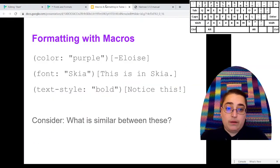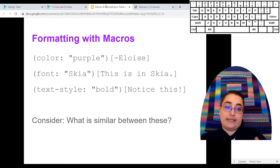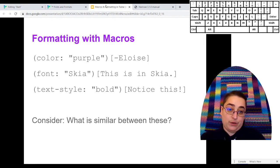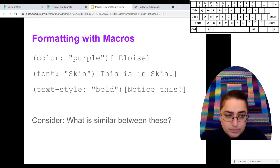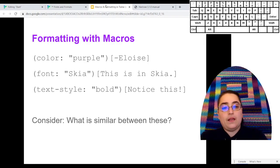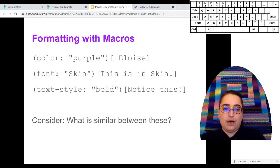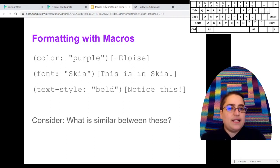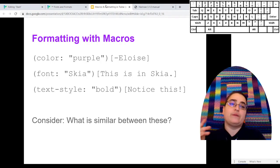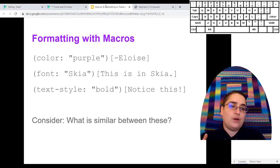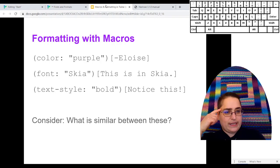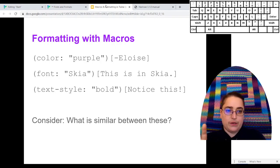So here are three examples of formatting macros. This is a good time to take like 30 seconds and just look at these. See what you notice. See what's similar between the three of them. What's different. What do you think the key features are? You can pause the video and do that.